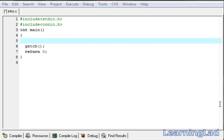This is Anil with the video tutorial for the learning LED on C programming. In this video tutorial we are going to see the pointers in C.